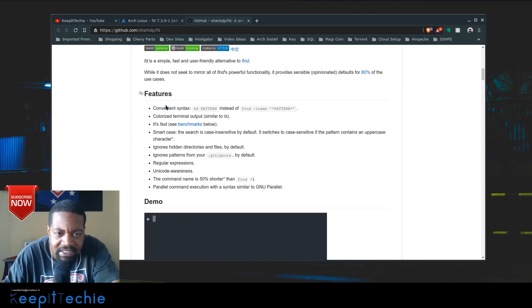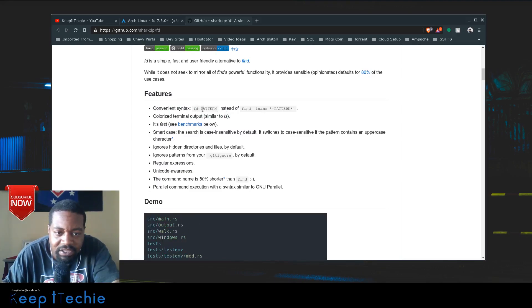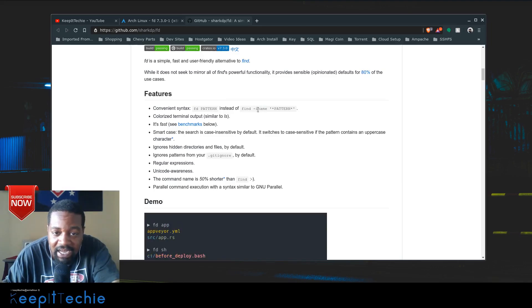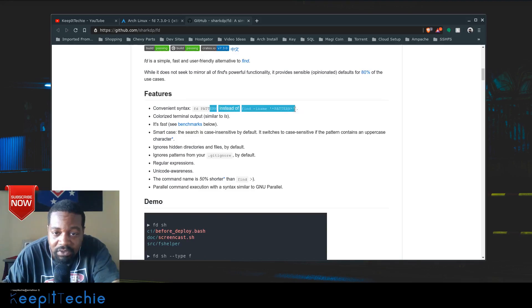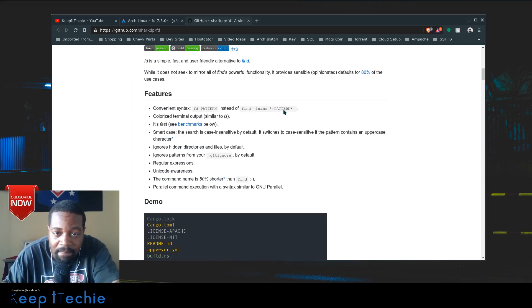Here are a few of the features. It has convenience syntax - basically fd and then the pattern, which is the string you're looking for. Instead of using the find command where you have to type -iname and then put it in quotation marks with wildcards to find that term or string.